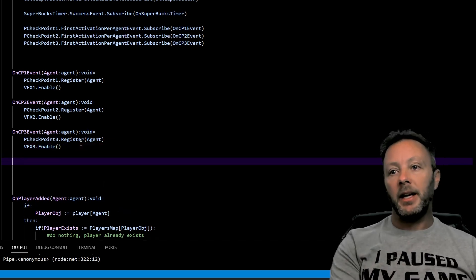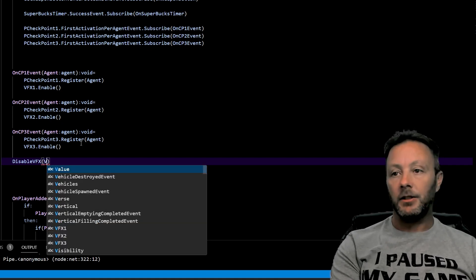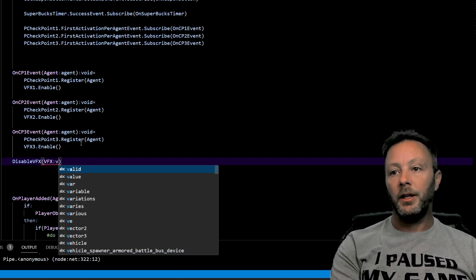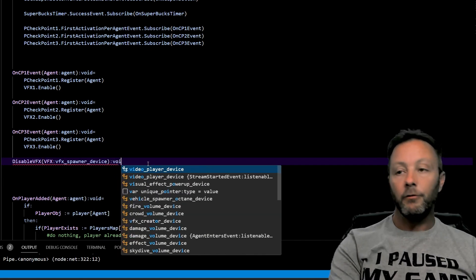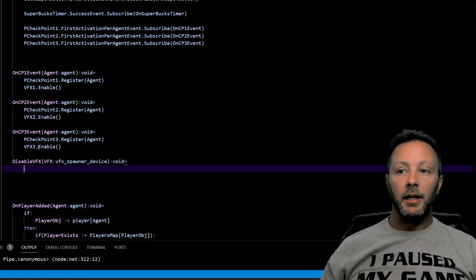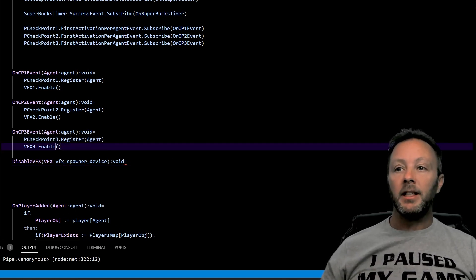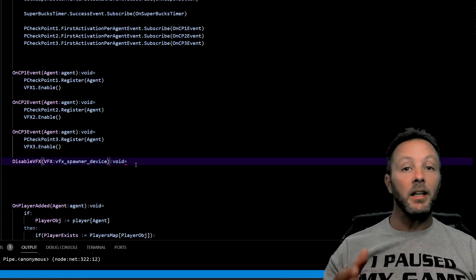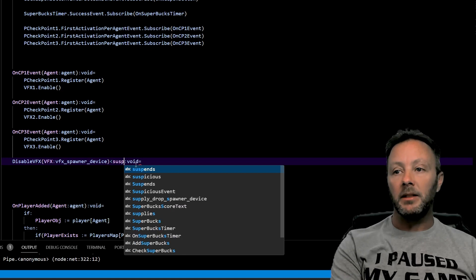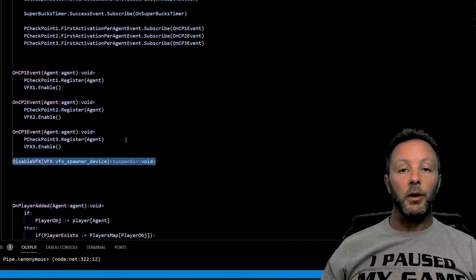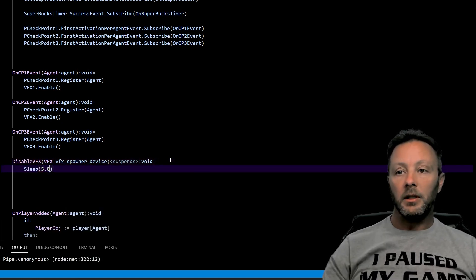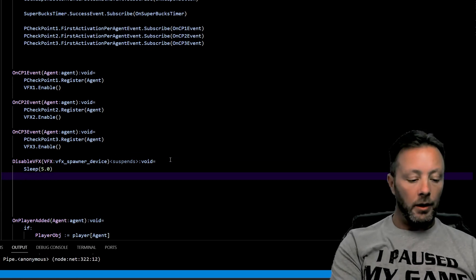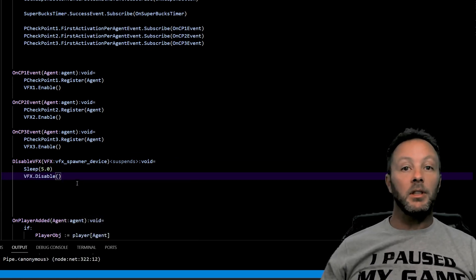Void because we're not returning anything, we're just going to do a thing with this VFX device. The other thing that we need to do, because we're going to make this thing sleep or we're going to put a delay on it, we need to put suspends here in the function so that Verse knows that we're going to have a little sleep. That's what we're going to do. We're going to sleep 5.0, and then from there we can go VFX disable. And there it is right there. So that will disable the VFX after five seconds. That's that.